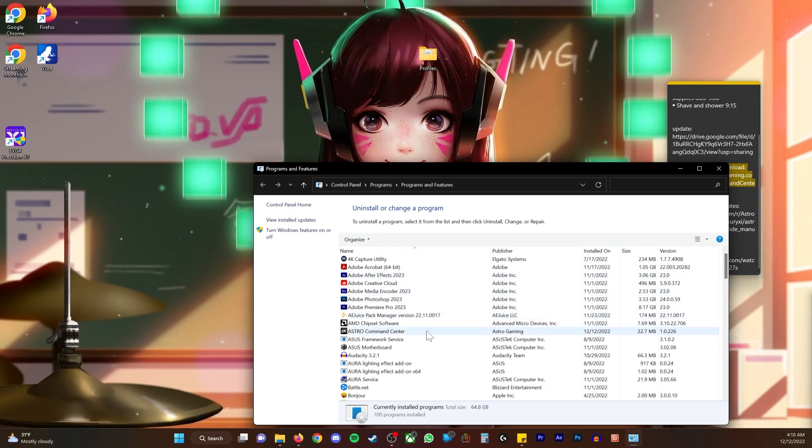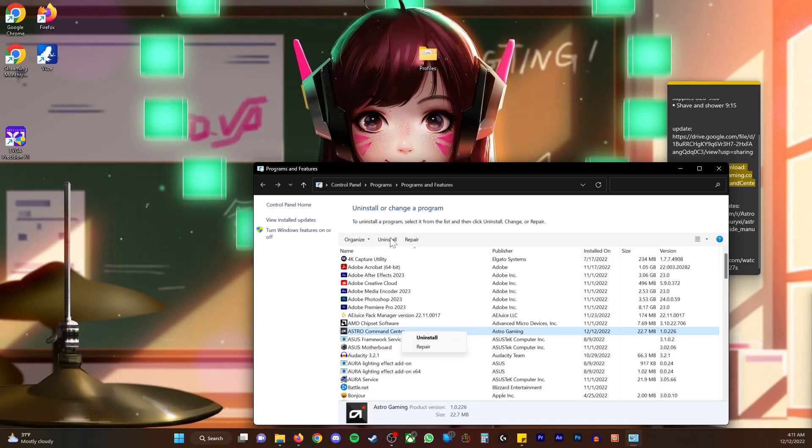It's gonna bring up all my software. Go to Astro, right click, uninstall, or you can go up here and click uninstall.